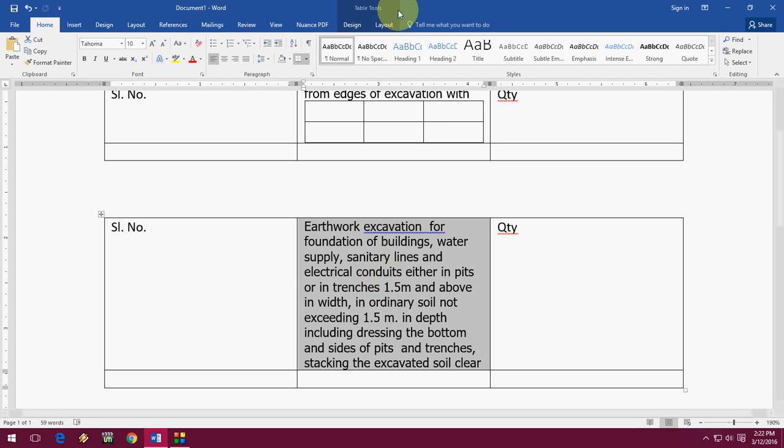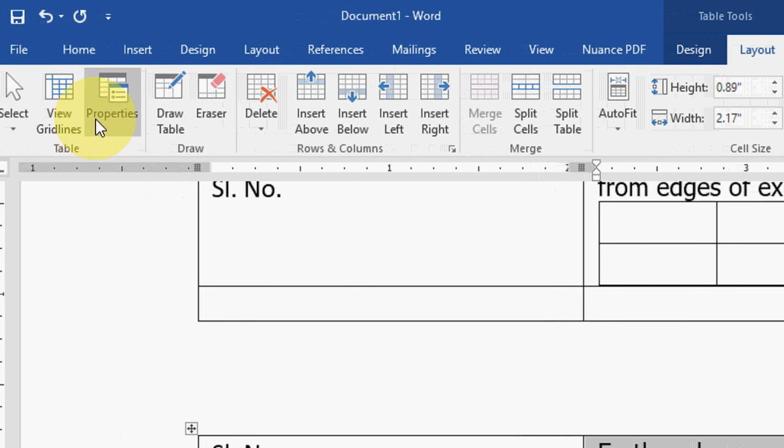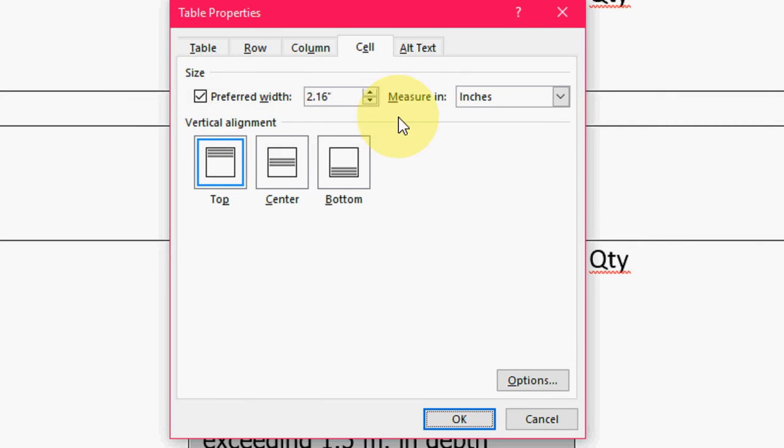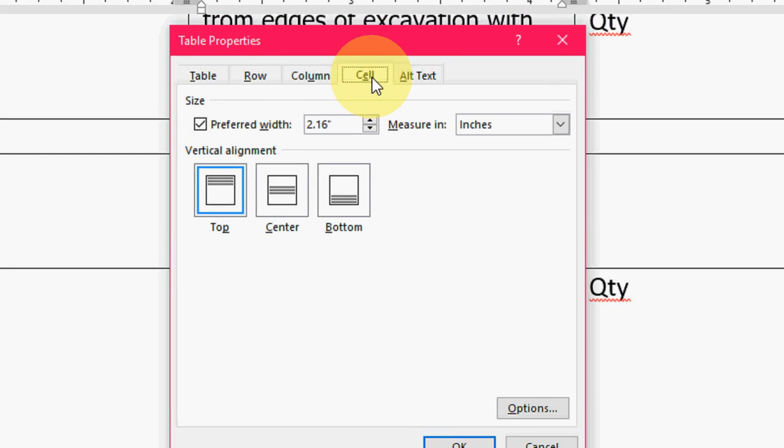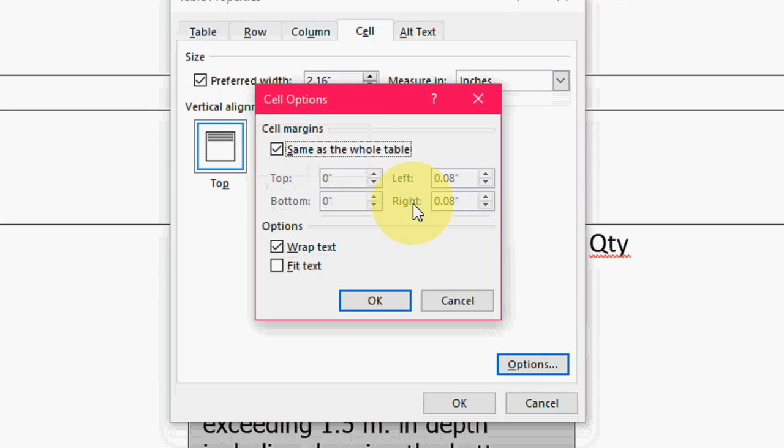After this click on layout and then click on property. Now click on cell and then click on option.